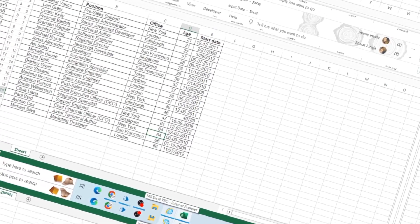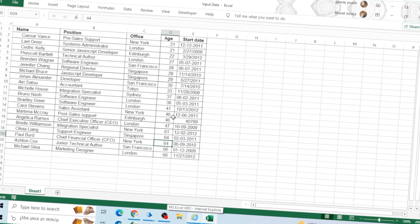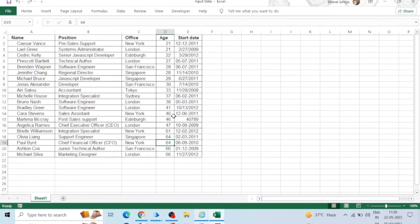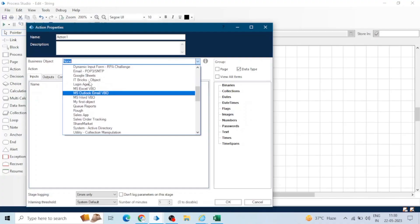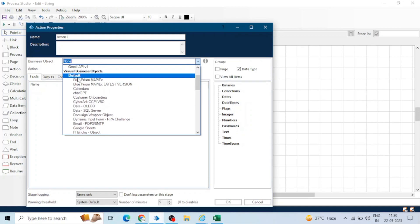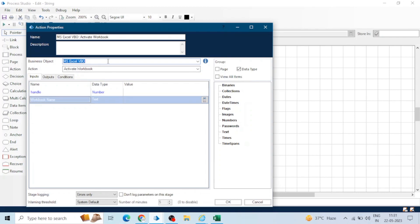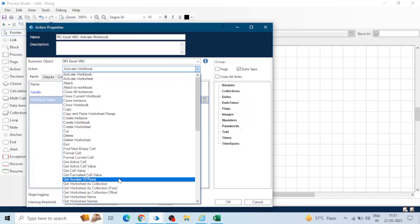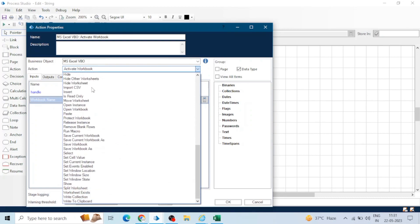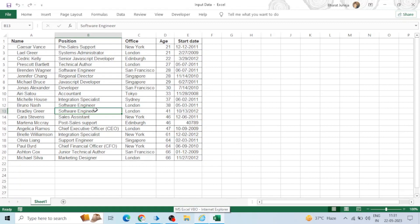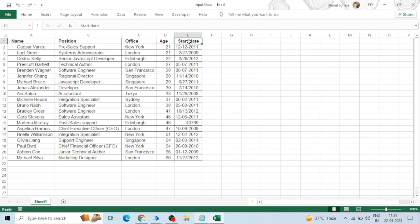Hey guys, hope you're watching. In this KT session we are going to learn about MS Excel VBO in Blue Prism. In the previous session we covered the Visual Business Object. If you don't have this VBO in your Blue Prism, I will give you the release file and you can import it. We have this Excel file which contains name, position, office, age, and start date of employees. The file name is 'Input Data' and the sheet name is Sheet 1.